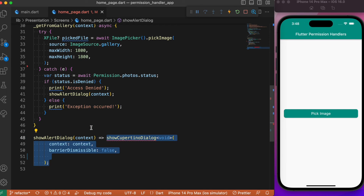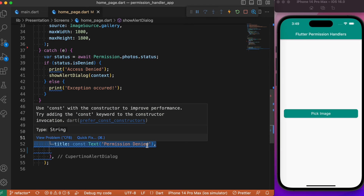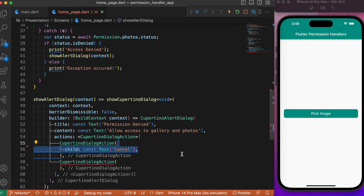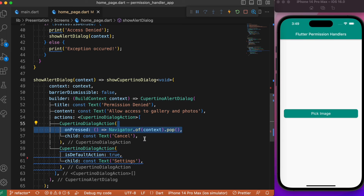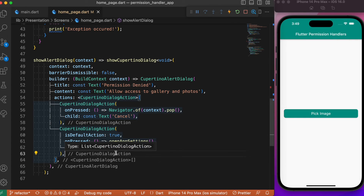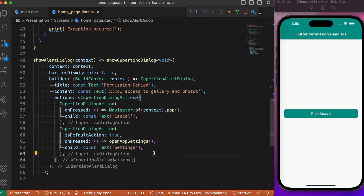The alert dialog is going to be a CupertinoDialog. Inside it we define the title as 'Permission Denied' and provide the user with relevant information. We add two CupertinoDialogActions: a Cancel button and a Settings button. When Cancel is pressed we simply close the dialog. When Settings is pressed we call openAppSettings from the permission_handler package, which takes the user directly to the system settings to change the permission manually.